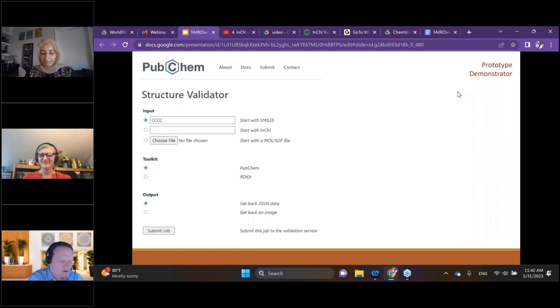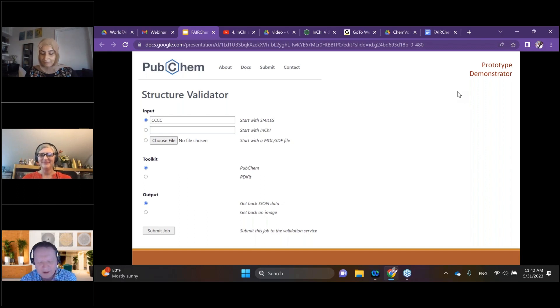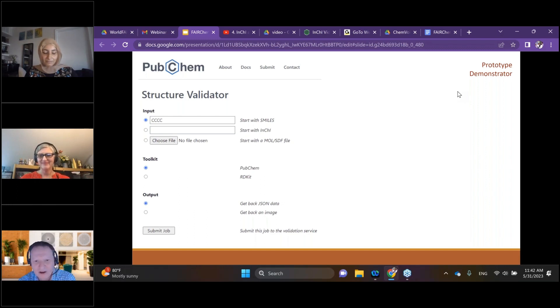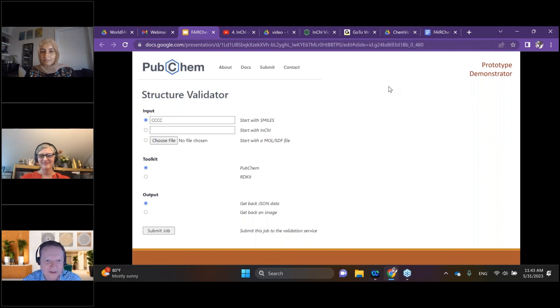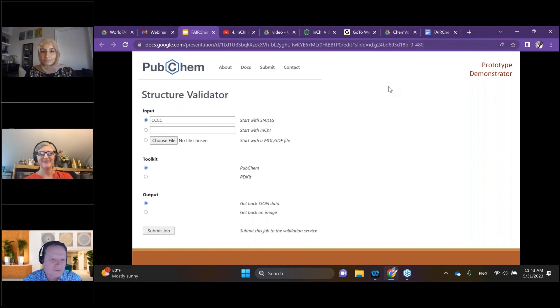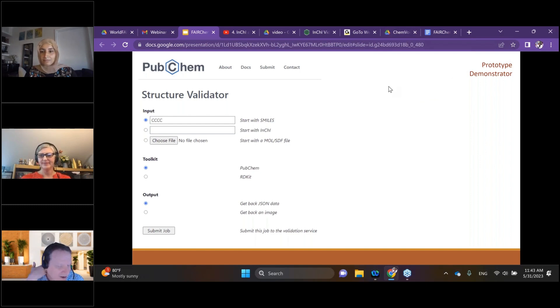But you can run into problems where maybe you don't have the representation that you think you do. So how can we enable people to have the confidence that their representation is correct? This is a prototype structure validator.